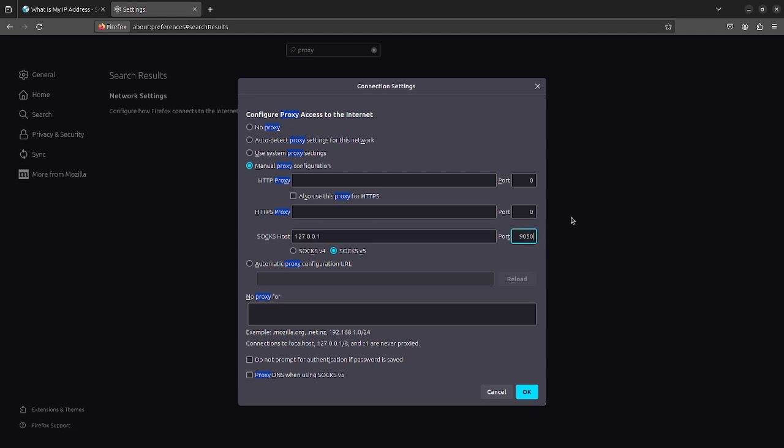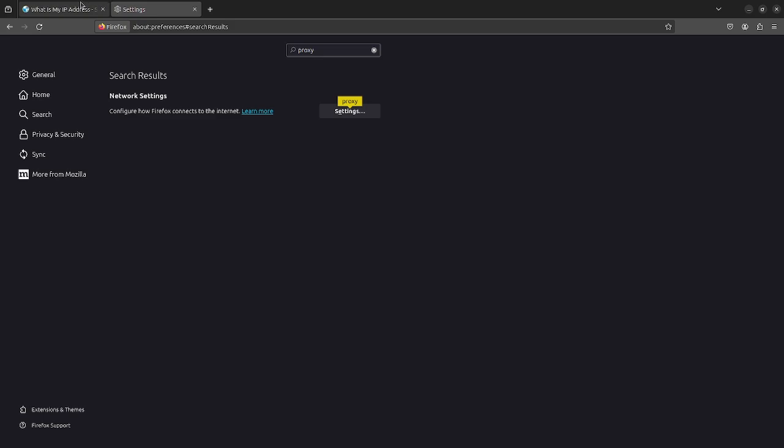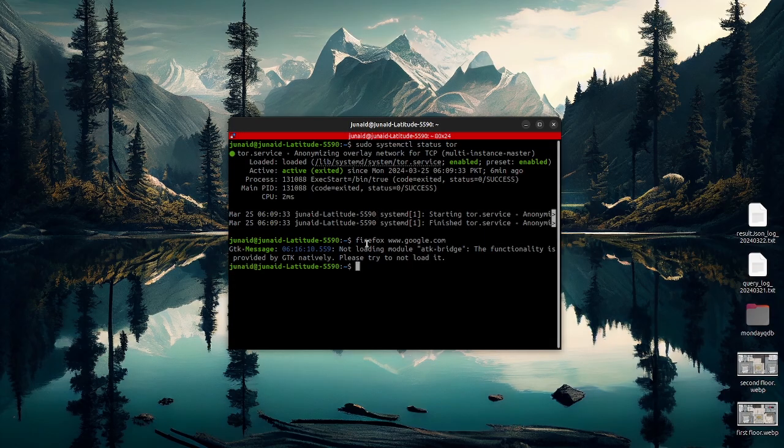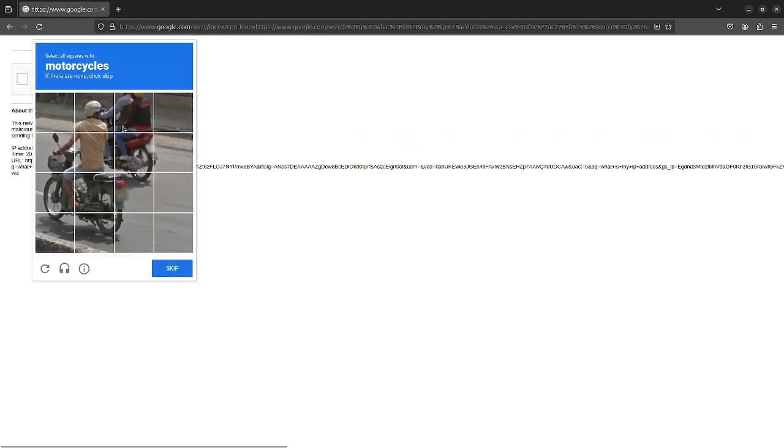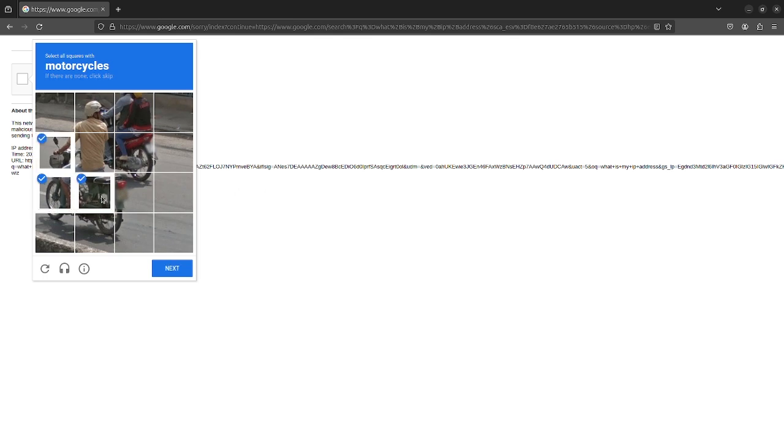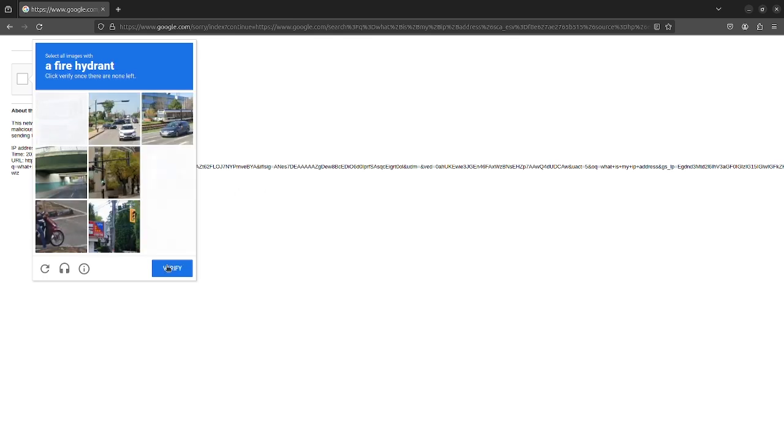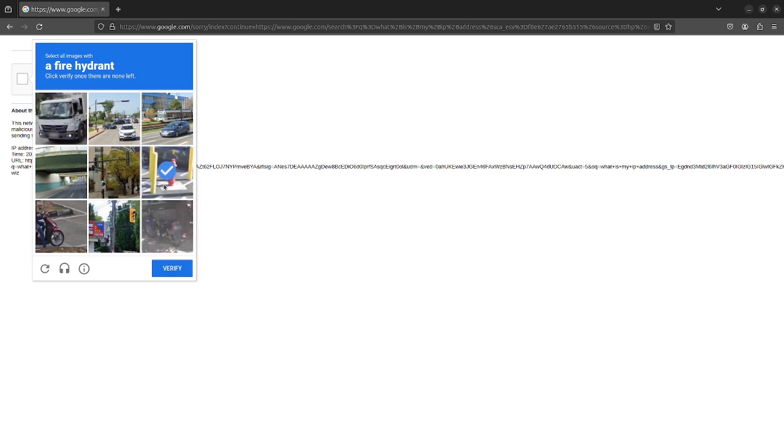And I'll also add the port number, which is 9050. And you also remember this from the configuration of our proxy chain file. Once I add that and click on OK, close out the Firefox and then run it again. And then try and see what is my IP address.